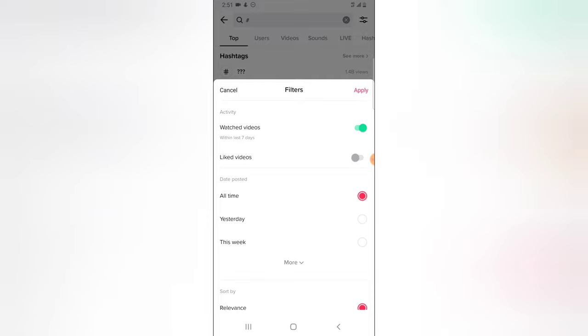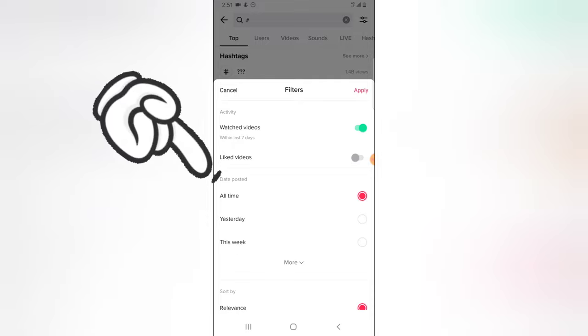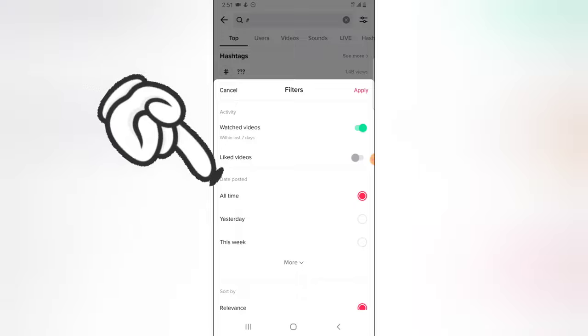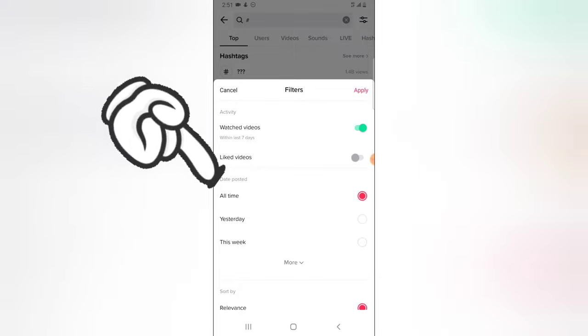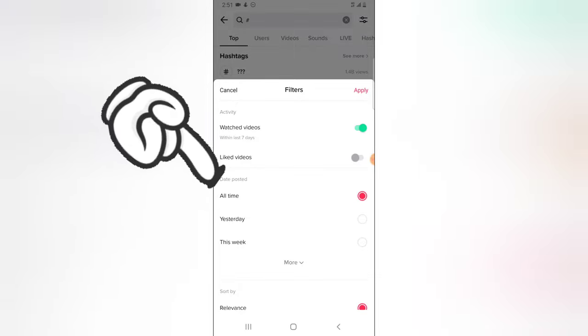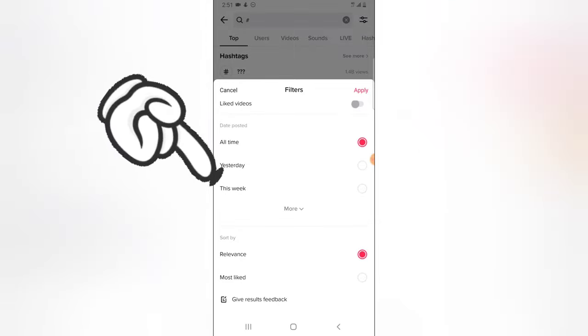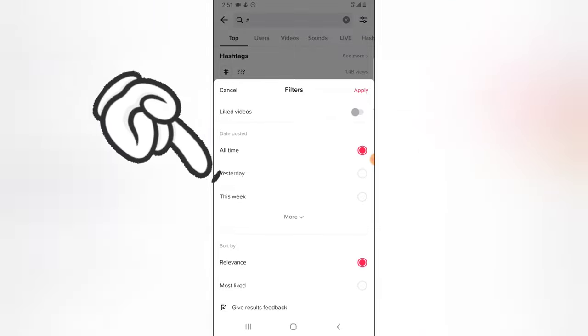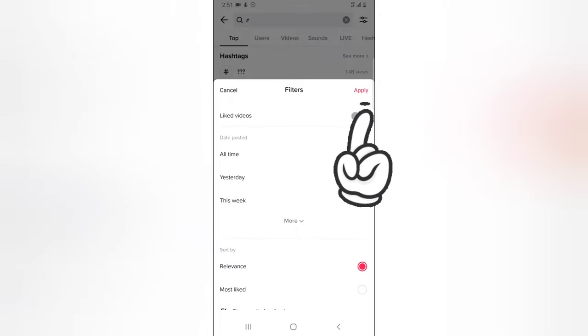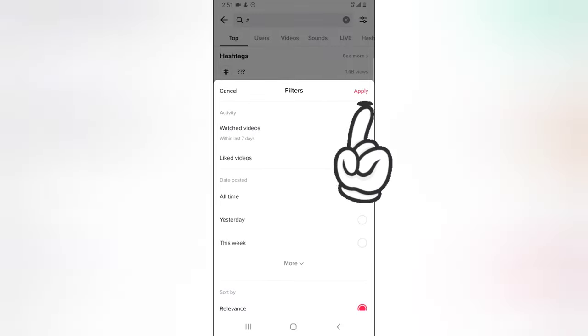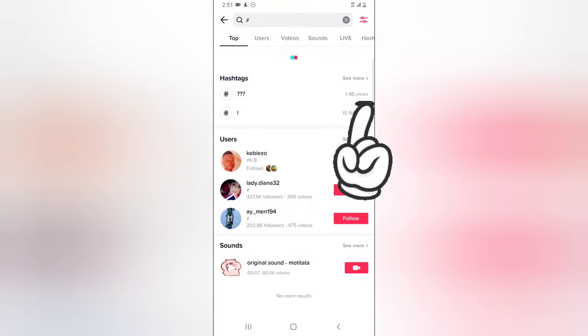Where it says your watched videos of all time, your yesterday watched videos, this week's watched videos. Whichever one you want, go ahead and choose, and then click on apply.